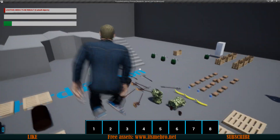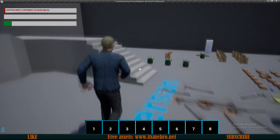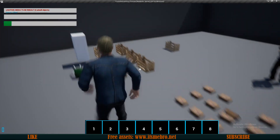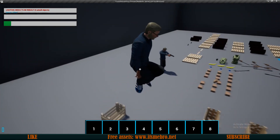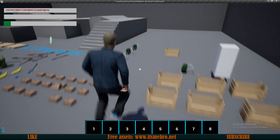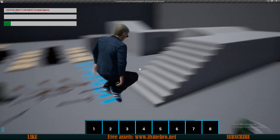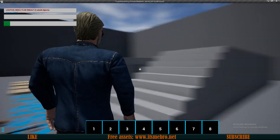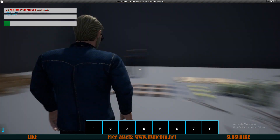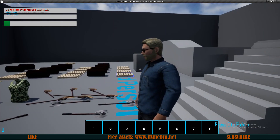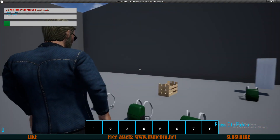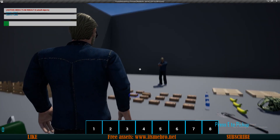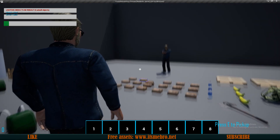Welcome back to another video. In today's episode we shall be adding bullets to our gun so we will be able to shoot if we have a gun equipped. We will also be able to zoom in, and our character is going to be rotated with the camera as long as we hold the right mouse button, or whatever key you decide to use for aiming.